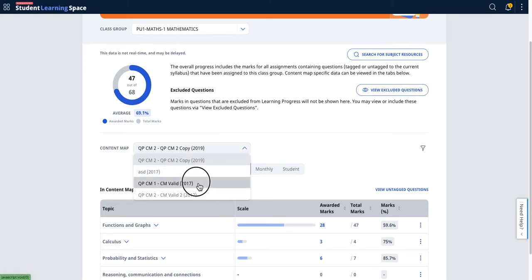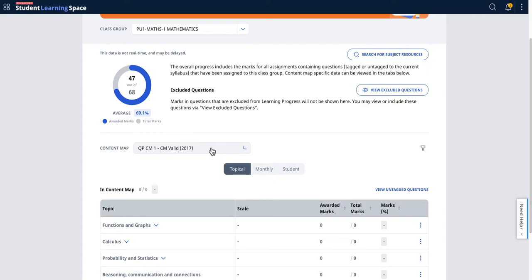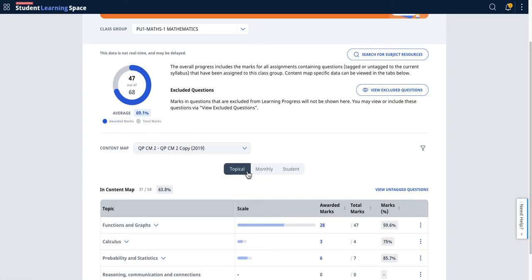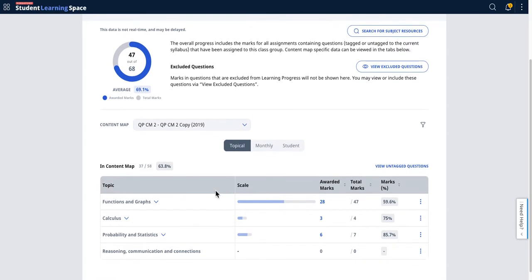Over the years, syllabuses change, so different tabs will allow you to filter by different syllabuses.